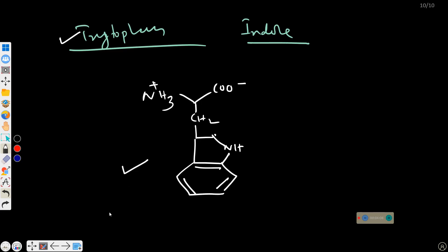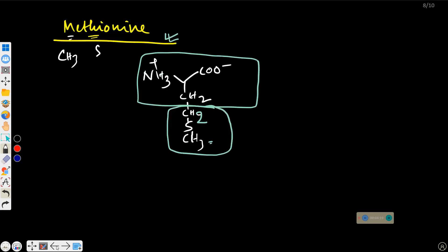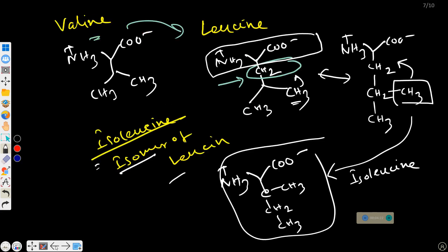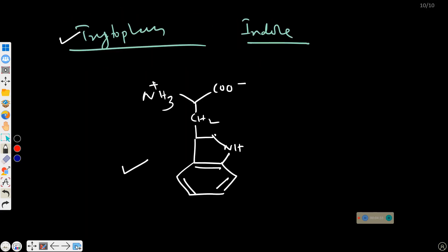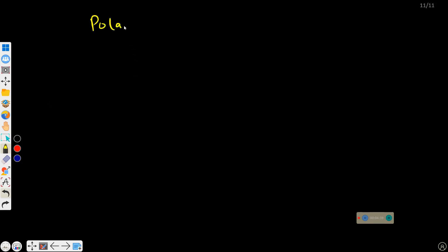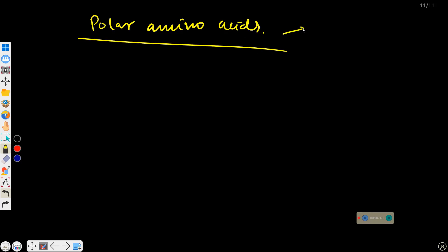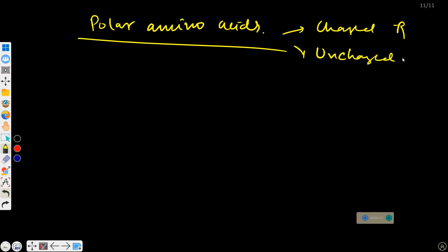So these are all the nonpolar aliphatic and aromatic R group amino acids we discussed. If you closely look at the structure, there is no polar group in the R portion — only nonpolar groups. Now we will move to polar amino acids. Polar amino acids have charged R and uncharged R groups. Within charged R, there is positive and negative charge. First we will discuss polar uncharged R group amino acids.